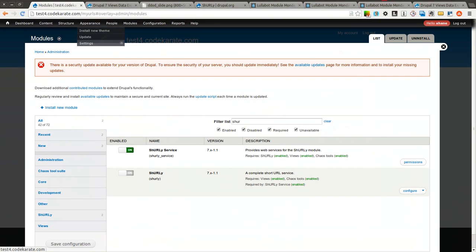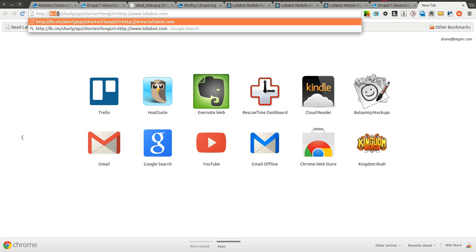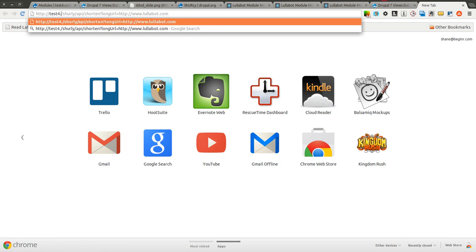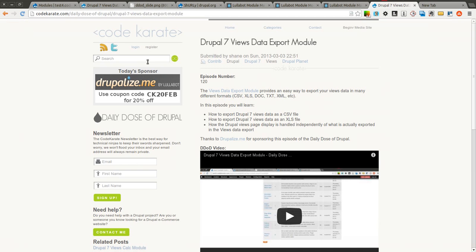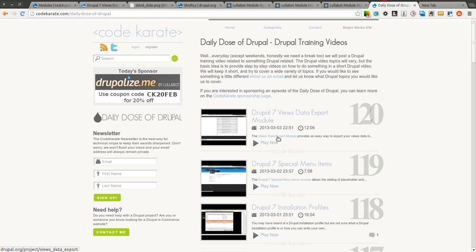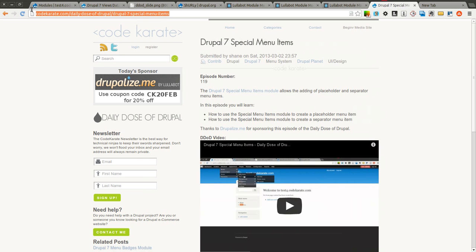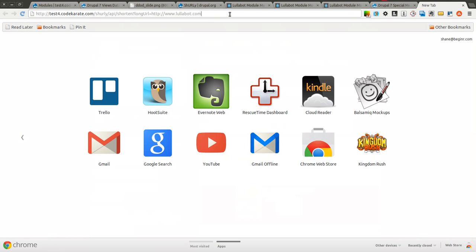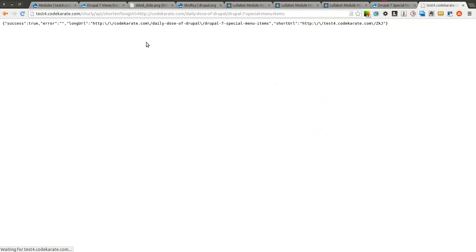I will come up here and paste it in. I'm going to of course have to change this to test4.codekarate.com. It's going to be slash Shirley slash API shorten the long URL. I will go ahead and grab another daily dose of Drupal video and I will drop this into the long URL portion. Now if I hit enter, you can see it returns a JSON string.